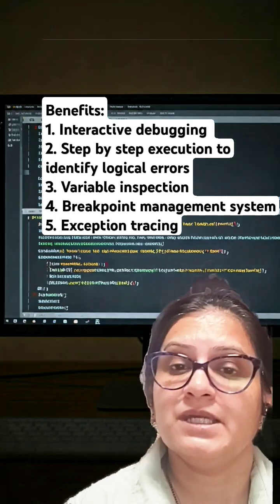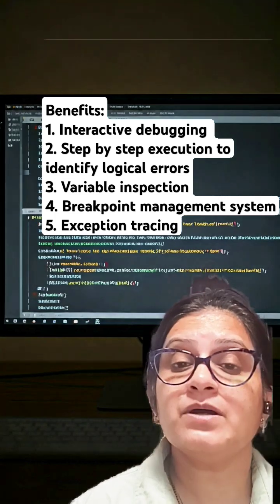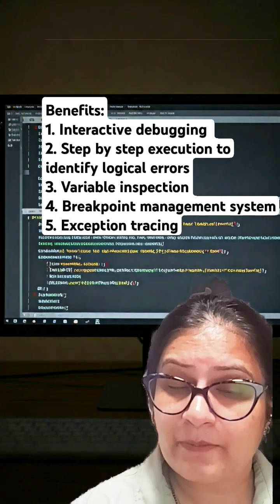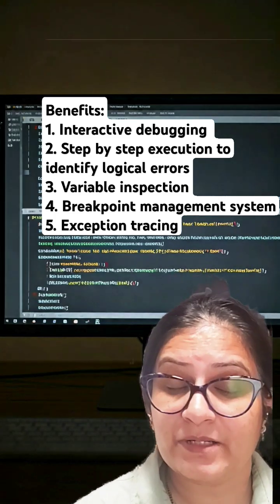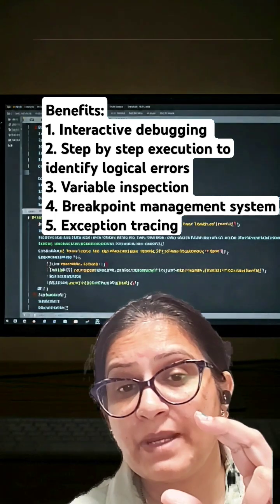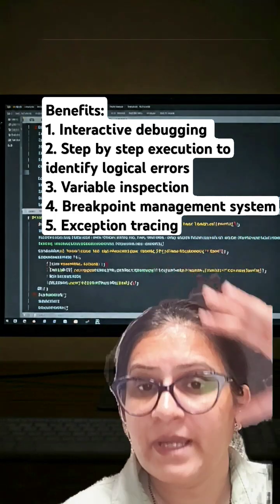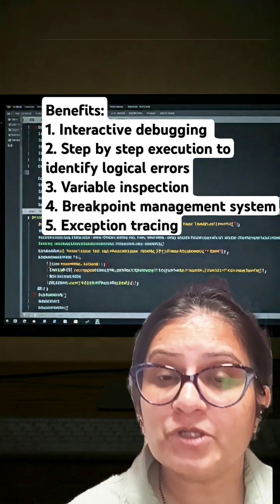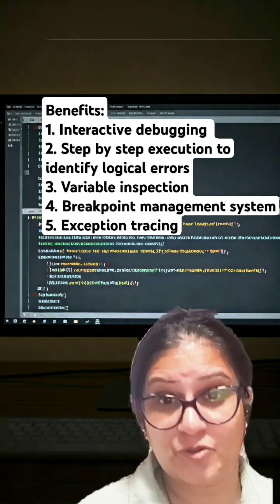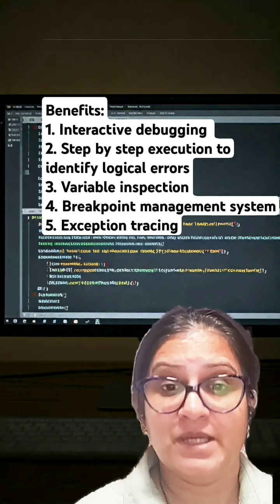Number three, it has breakpoint management. You can set breakpoints through your whole code and it will help you control your execution flow.